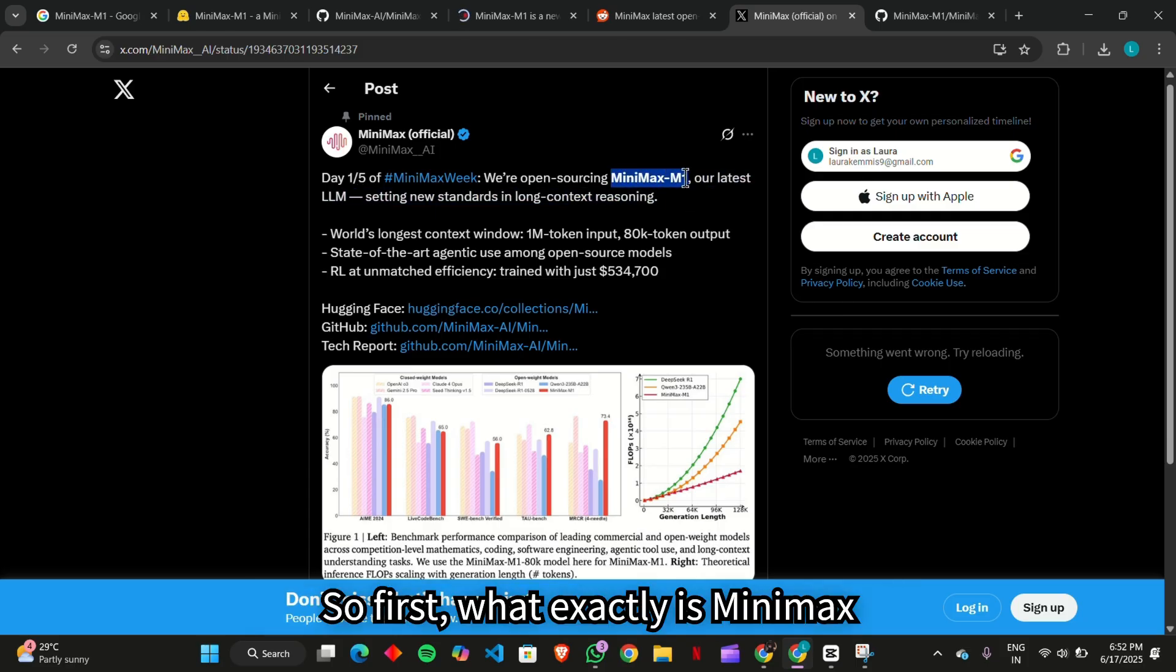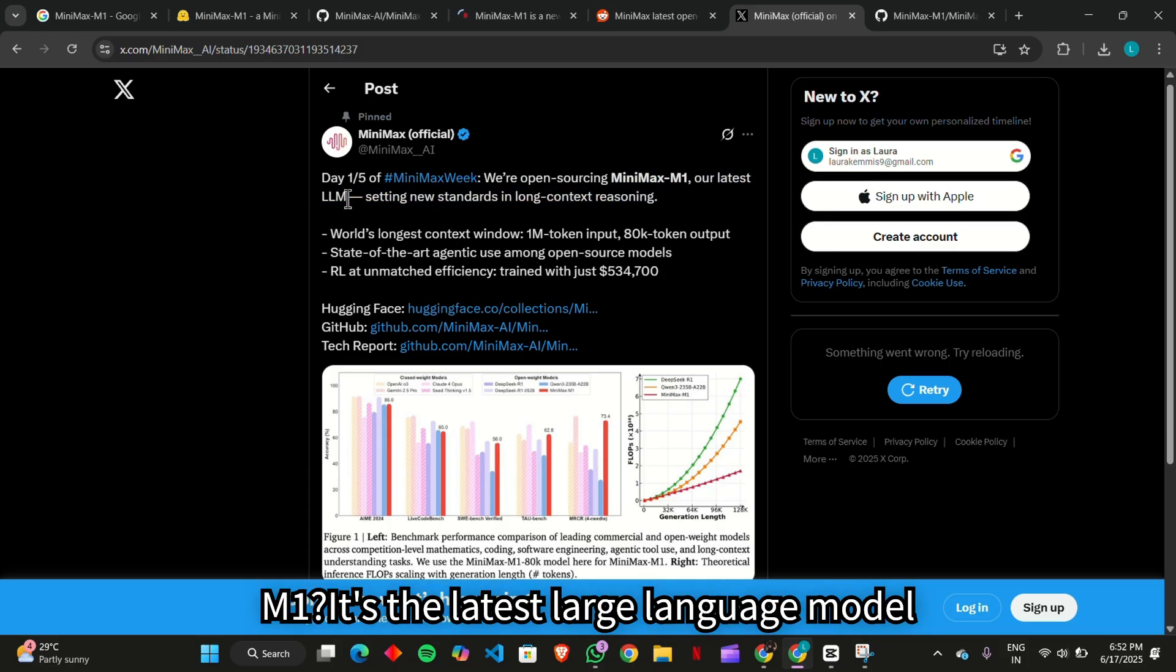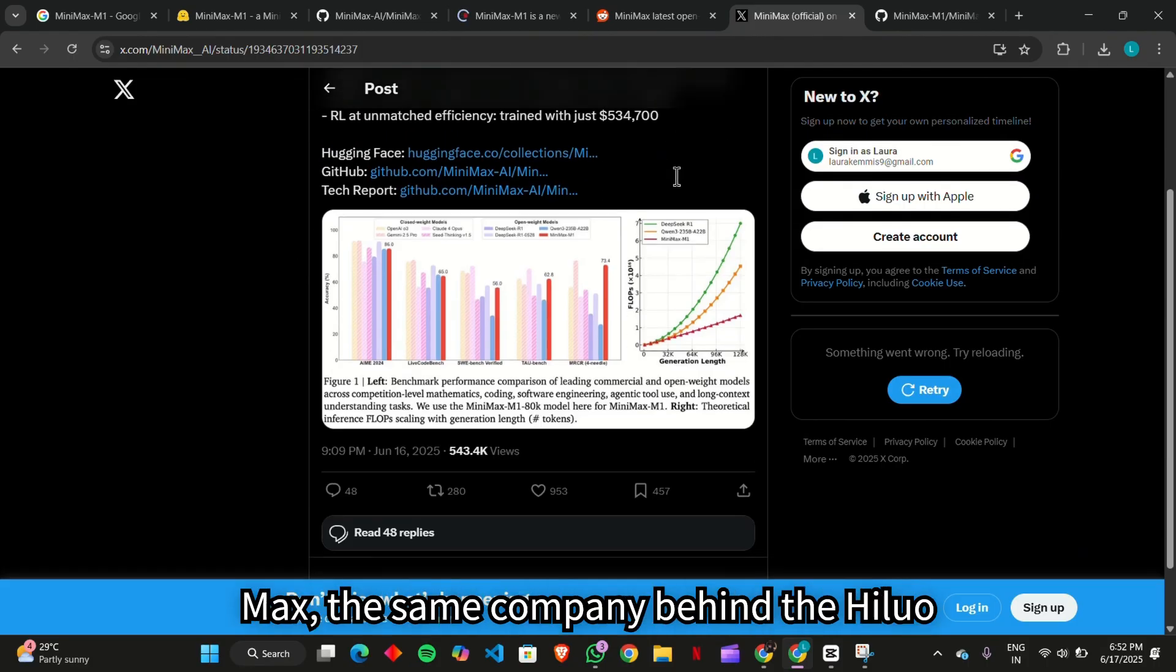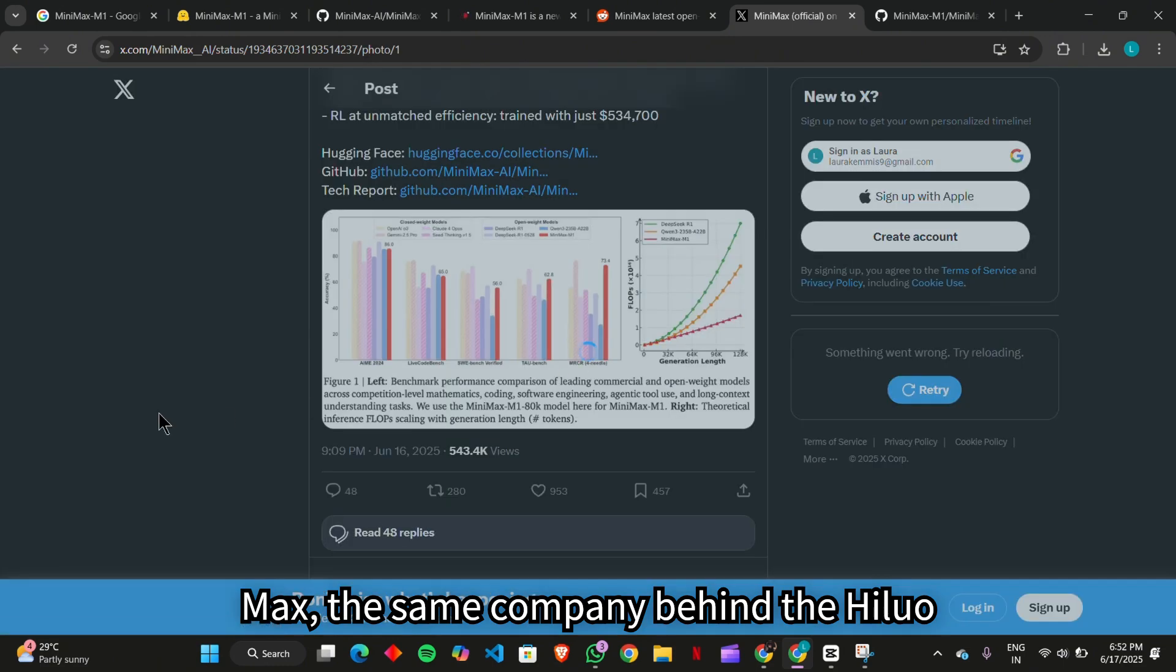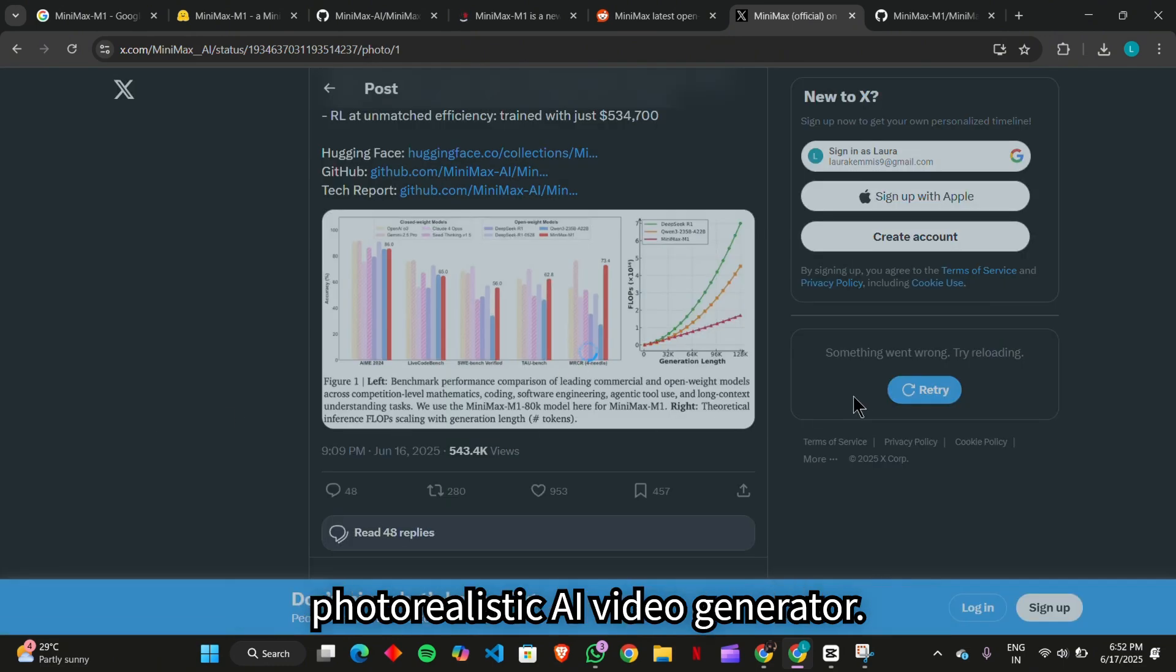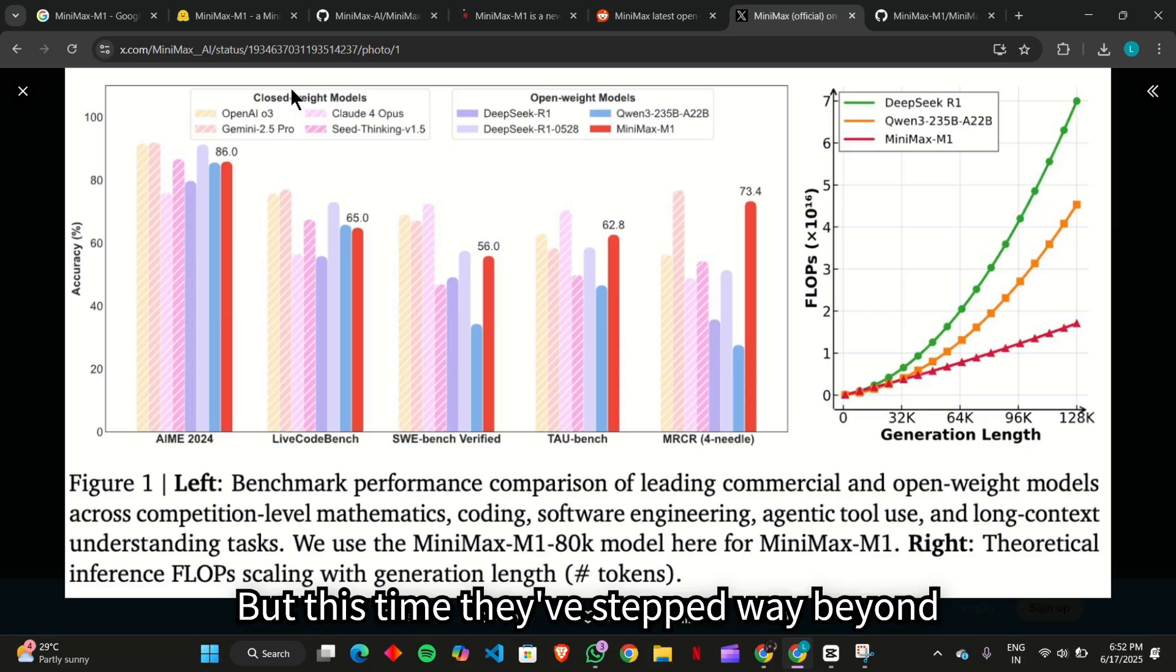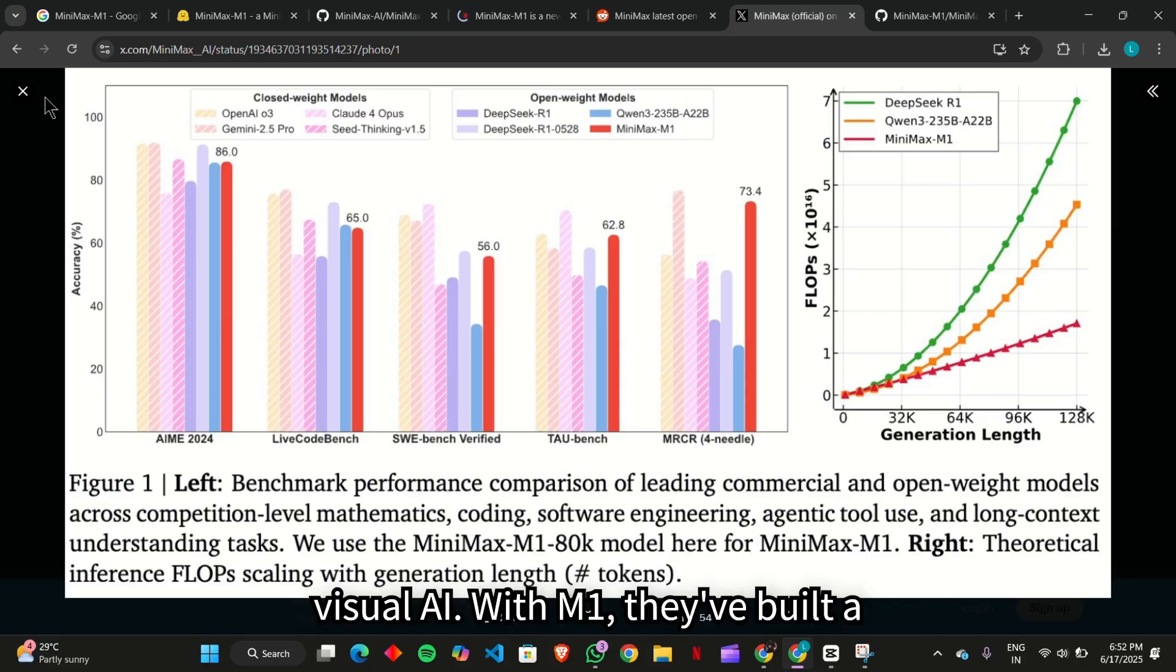So first, what exactly is Minimax M1? It's the latest large language model released by the Chinese AI startup Minimax, the same company behind the Hyluo photorealistic AI video generator. But this time, they've stepped way beyond visual AI.